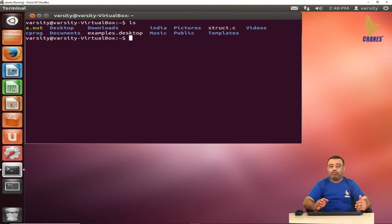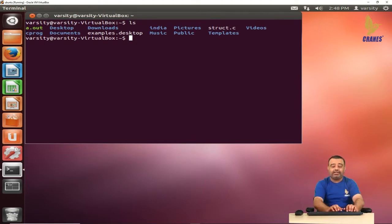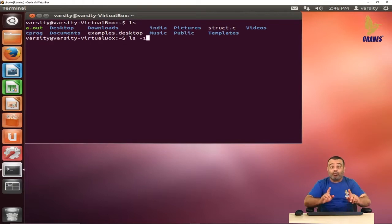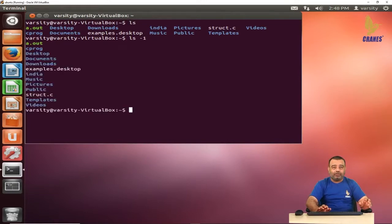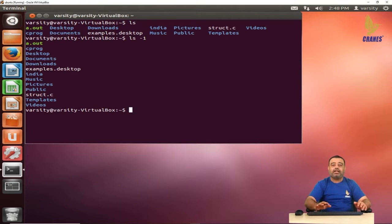Now if you want to print one file name or one directory name per line, you can write ls -1. With the -1 option, there will be one entry per line. You can see each file name or directory name is occurring on its own line.